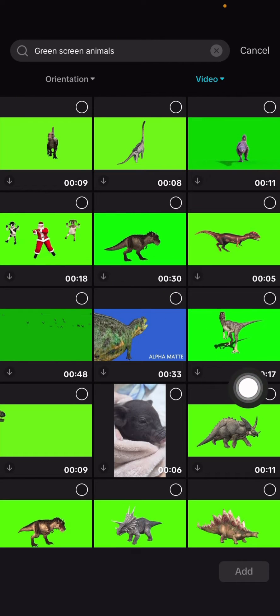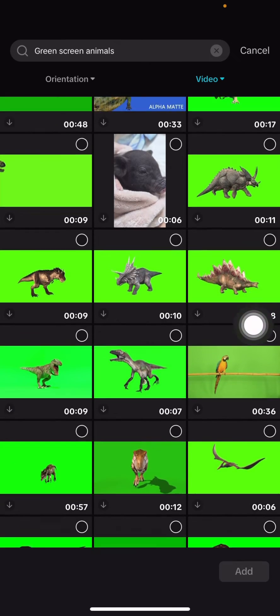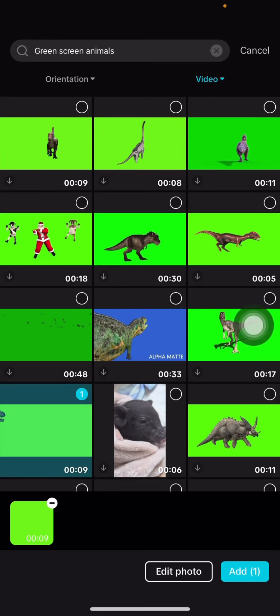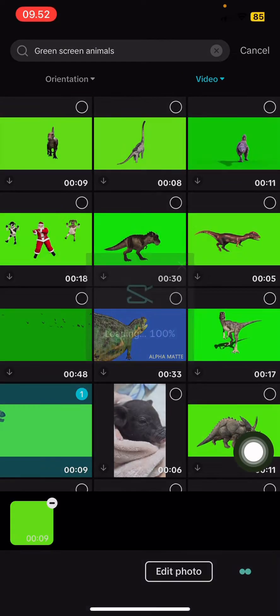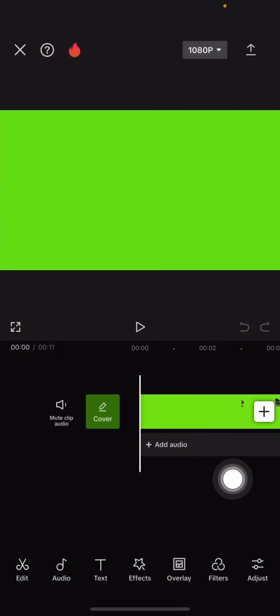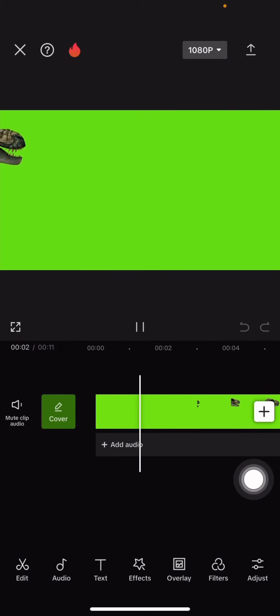Select the animal you want. For example, I'm going to select this one and click add.